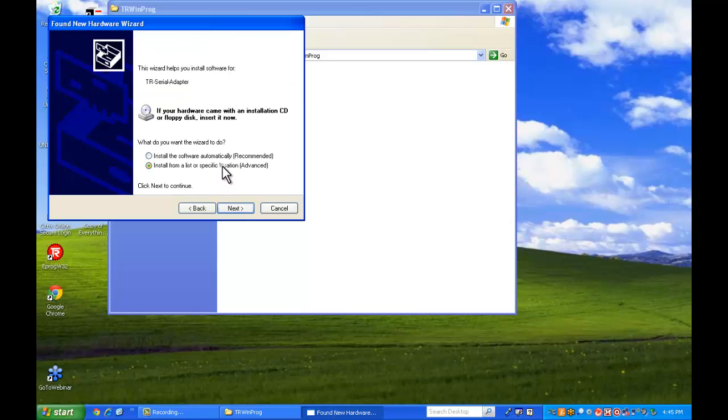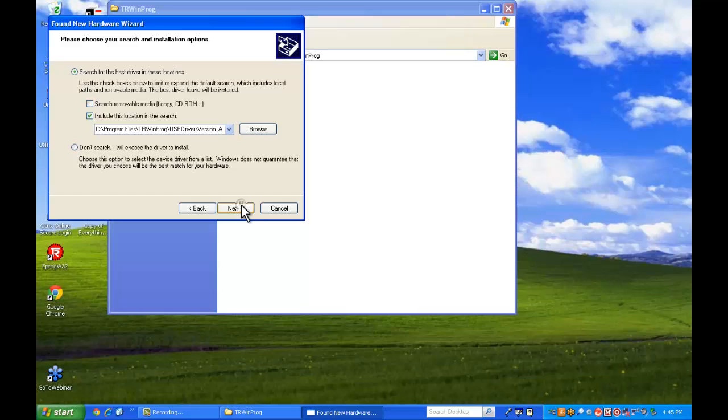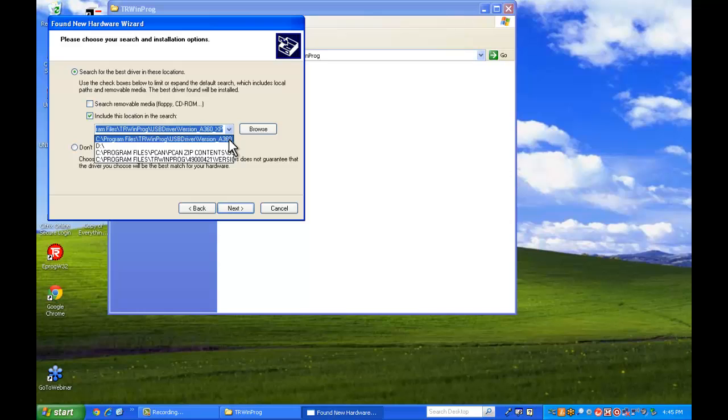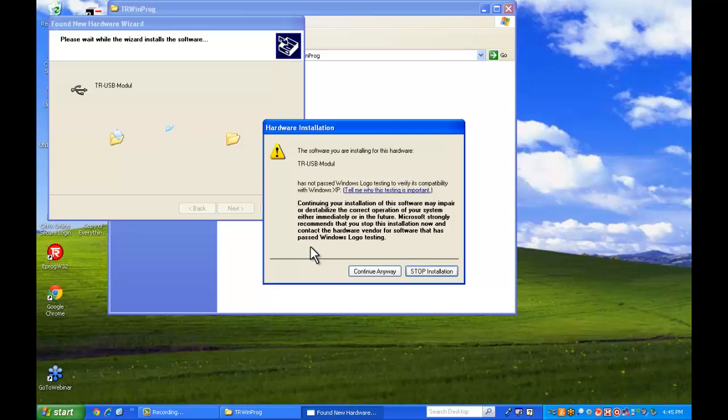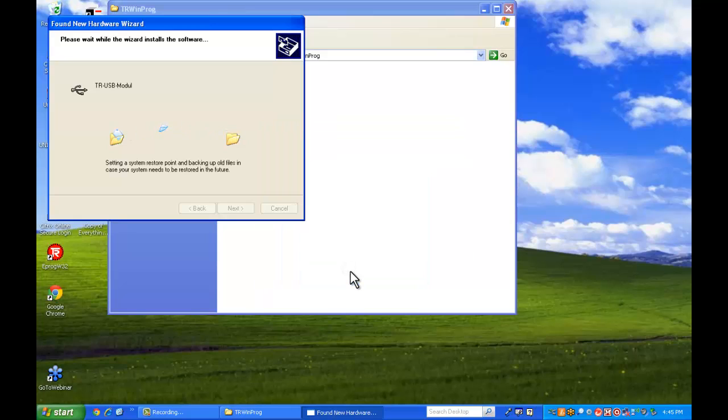Next we're going to select from a specific location. The program file TR WinProg USB driver version A360 is what we want. And we'll just continue here.